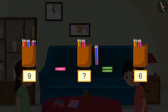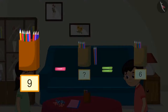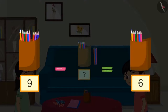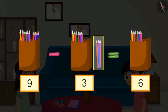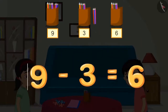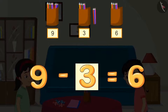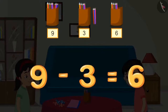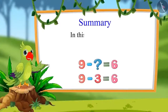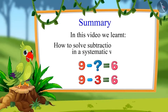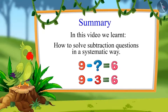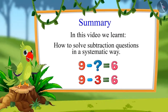We can solve this in another way. There were nine pencils in the box, and after Chotu took some pencils, six pencils were left. This means out of nine pencils, six pencils were left, so Chotu must have taken these three pencils. That means nine minus three equals six. That was all for today. In this video, we learned how to solve the subtraction questions in a systematic way. Bye friends.